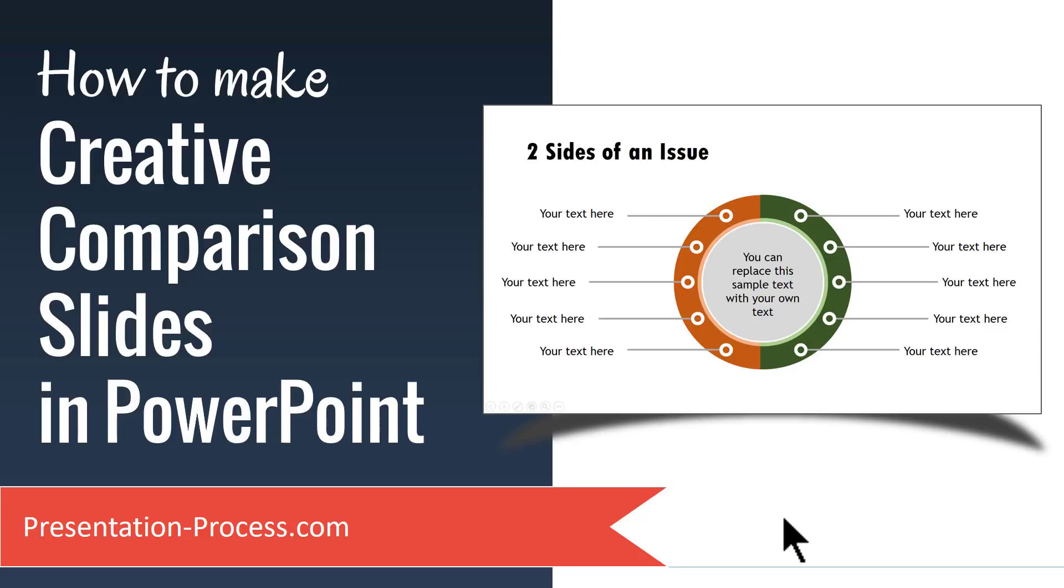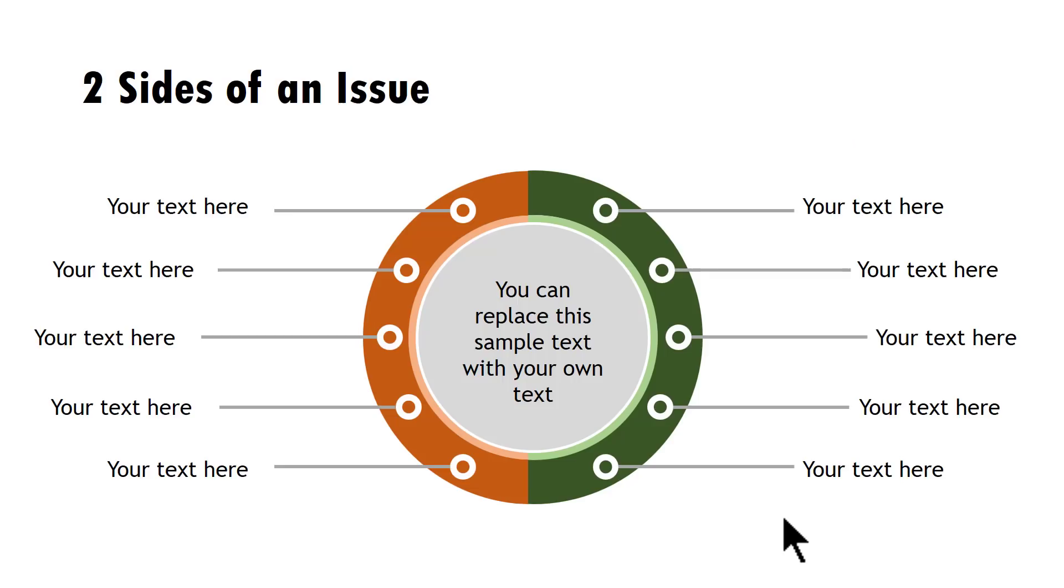The beautiful comparison graphic you will learn to create today looks like this. Awesome looking one, isn't it?